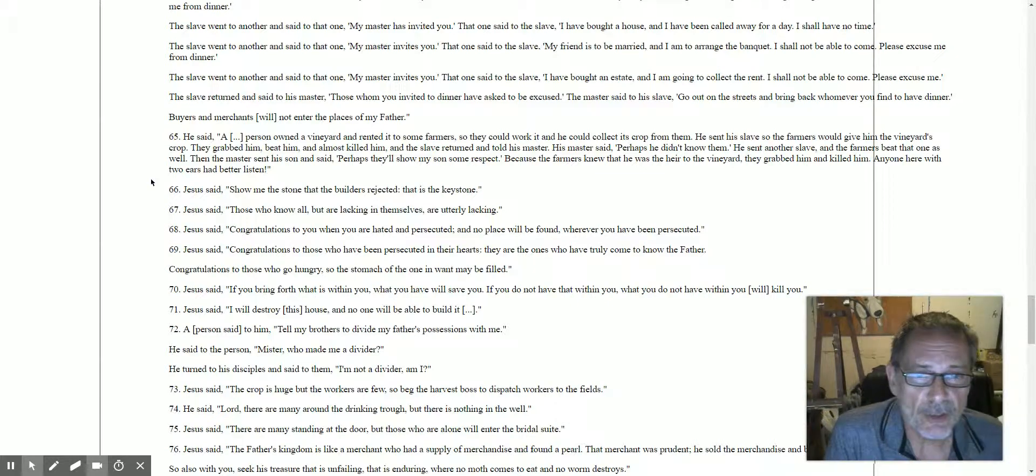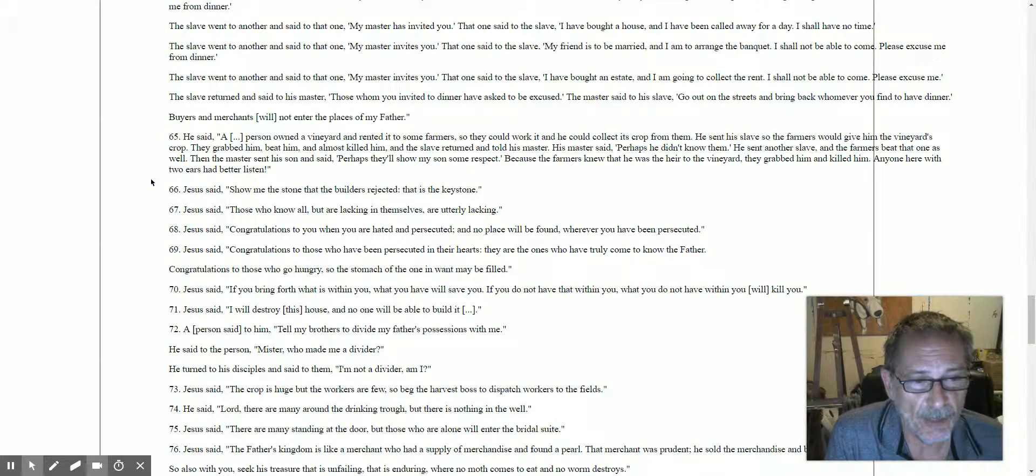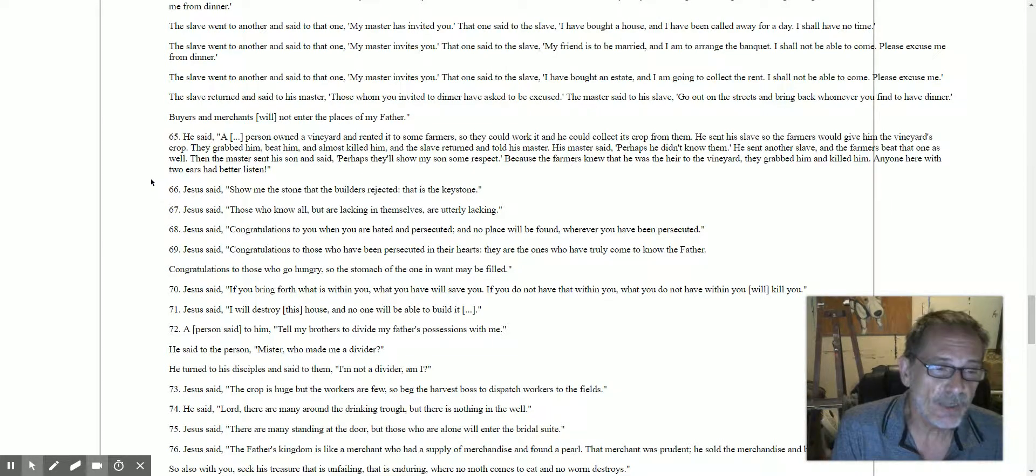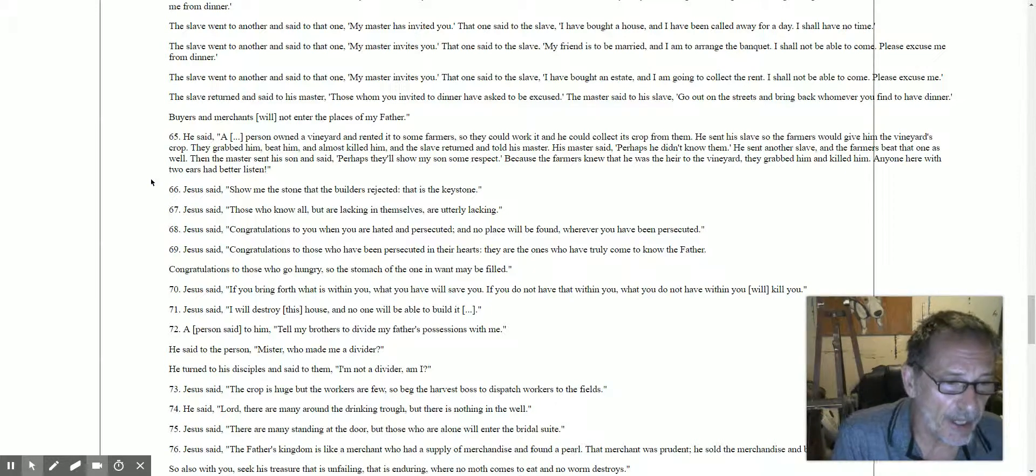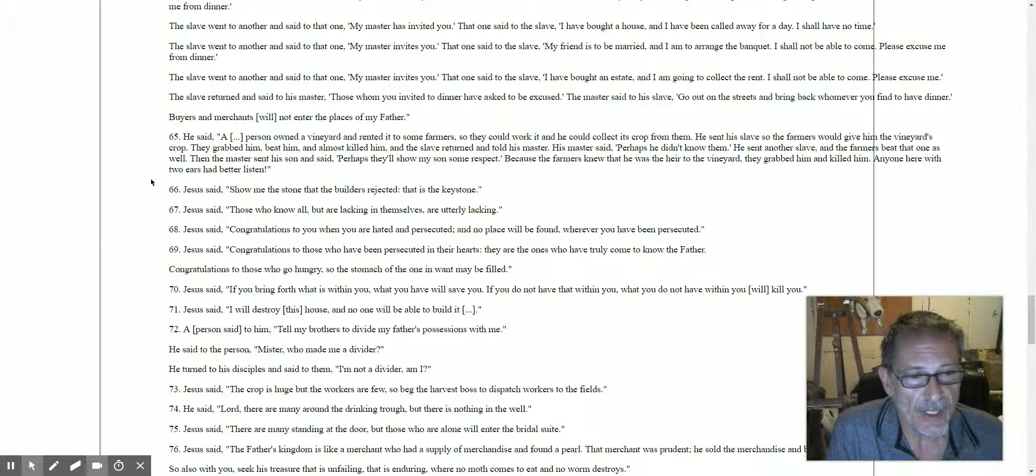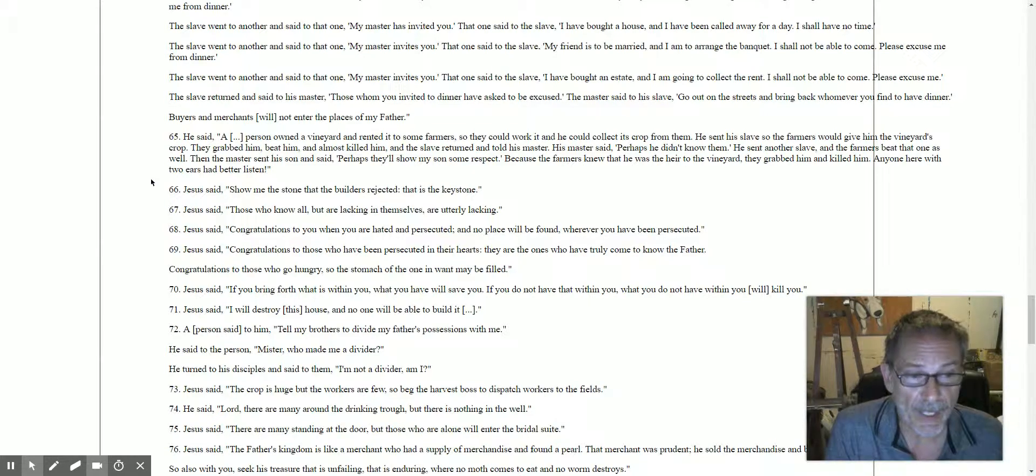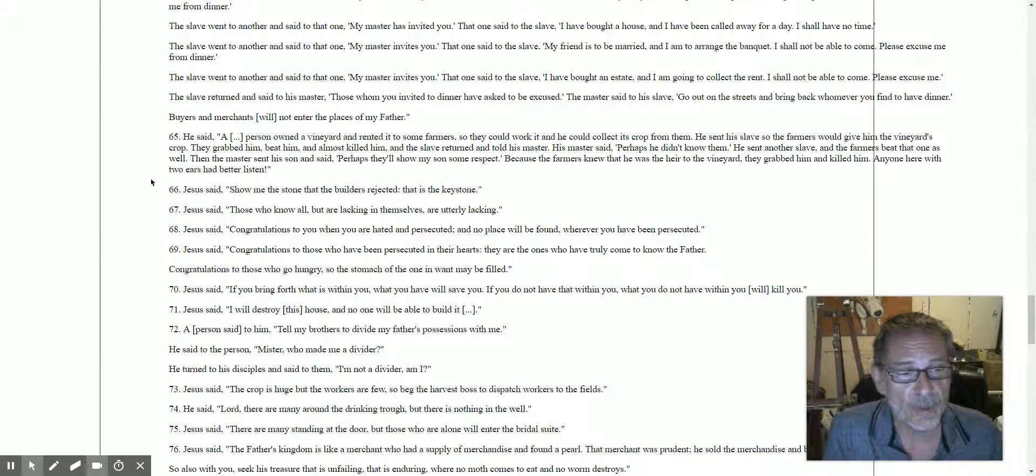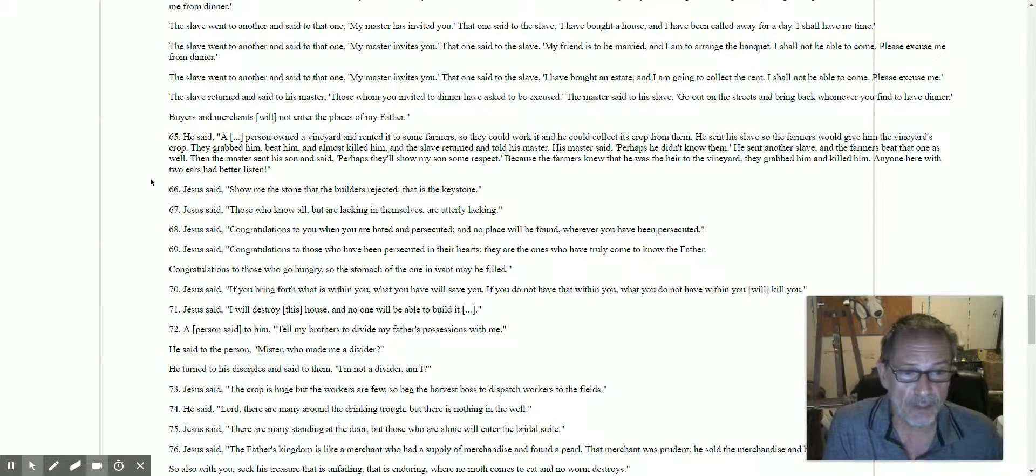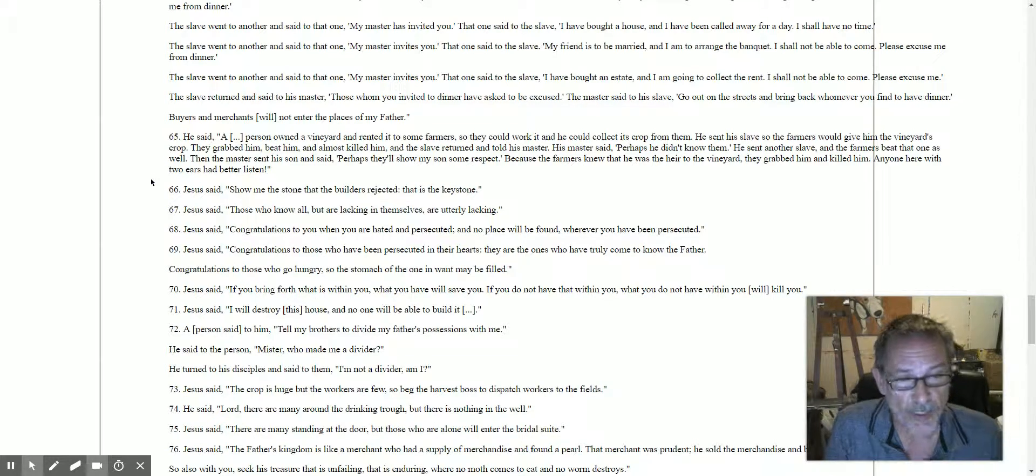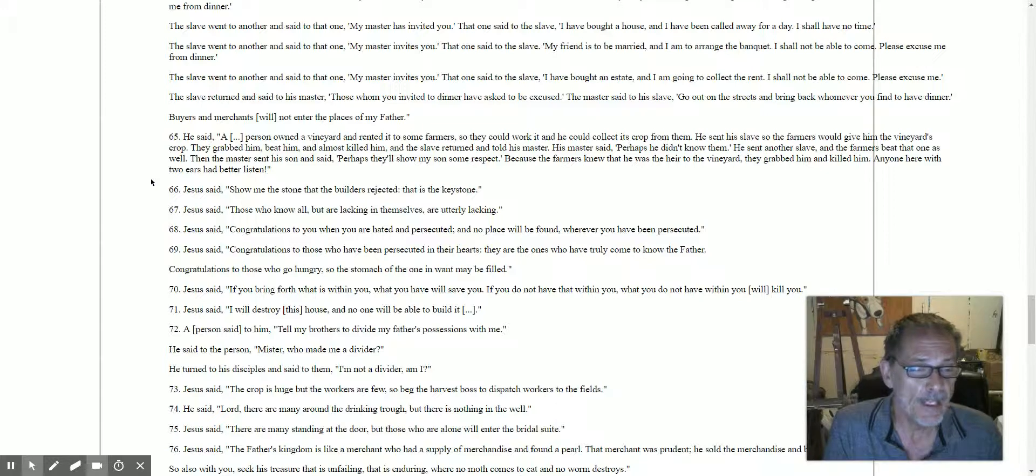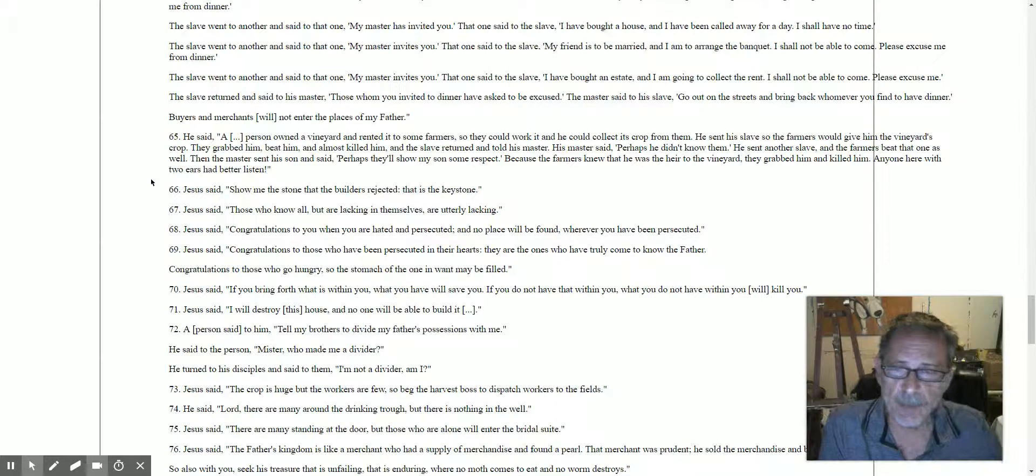Because the farmers knew that this one was the heir, when it came down time, they killed him. Anyone here with two ears that can listen. This is what happens. When he sent his own son, when he sent his son, the seed, he was killed. And that's the direction that you want things to go in. Let's continue on, maybe work on that one a little more.